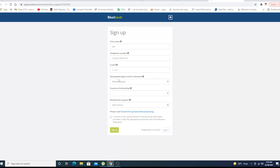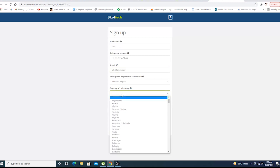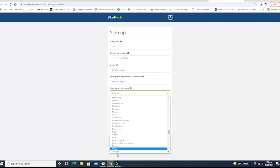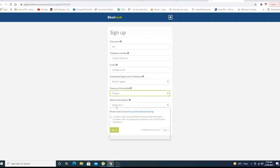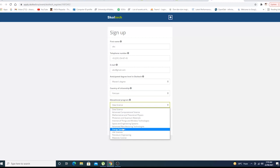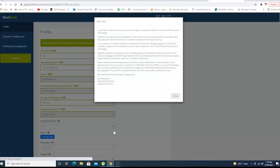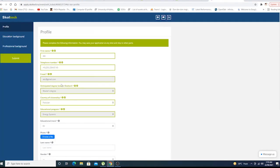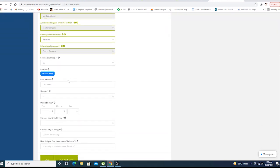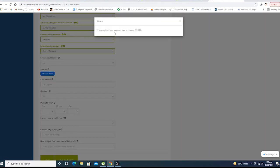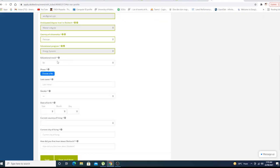Let's enter abc as a name and abc@gmail.com, Master's degree, country of citizenship is Pakistan for example. You want to choose energy systems and sign up. When you click on sign up, this page will load up.